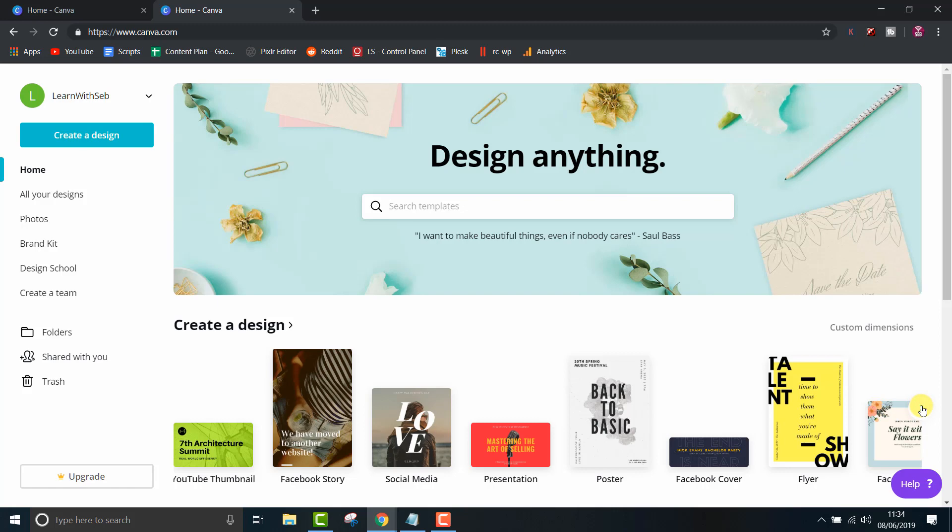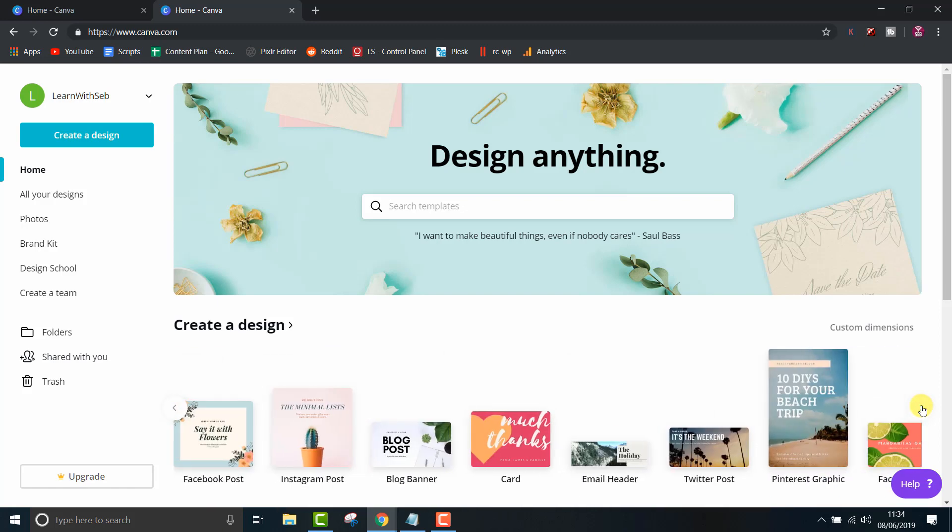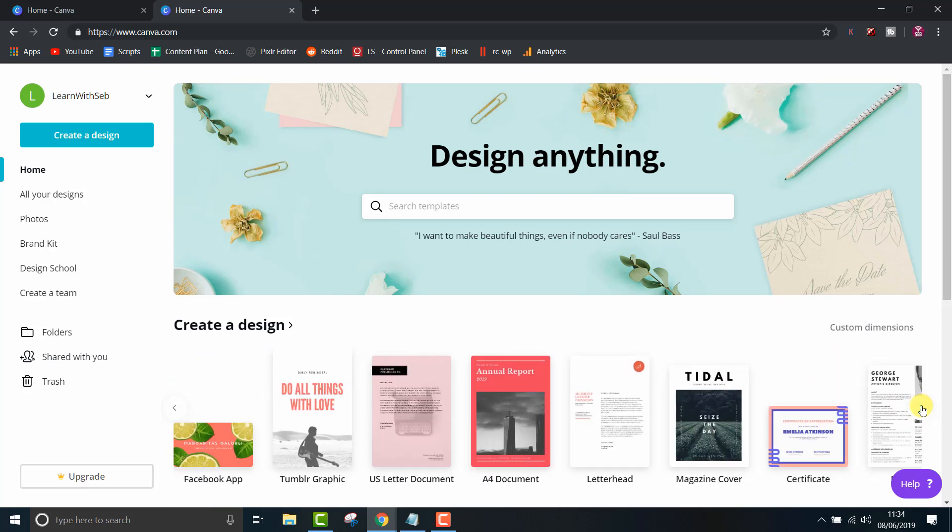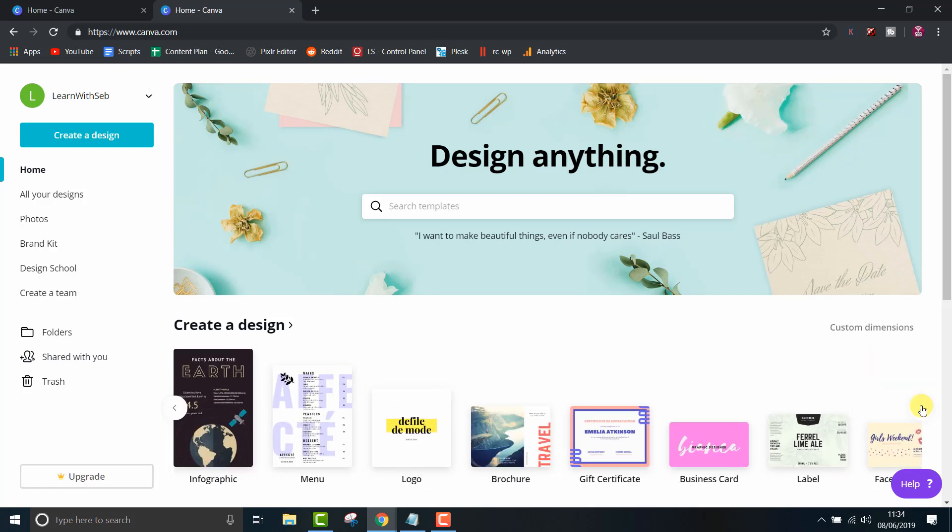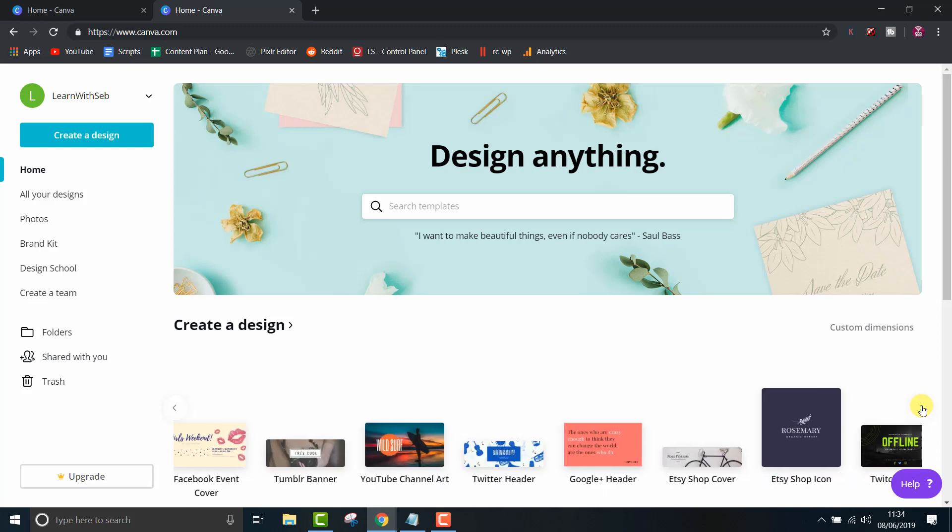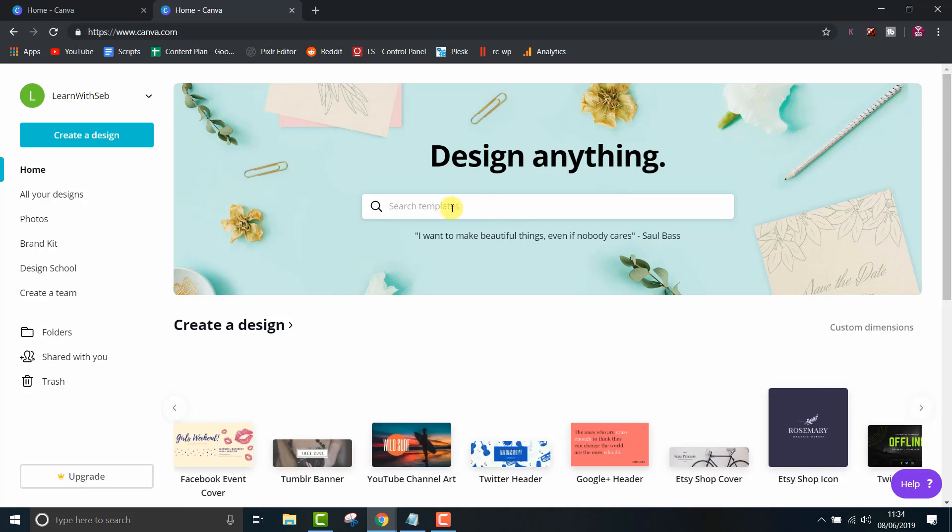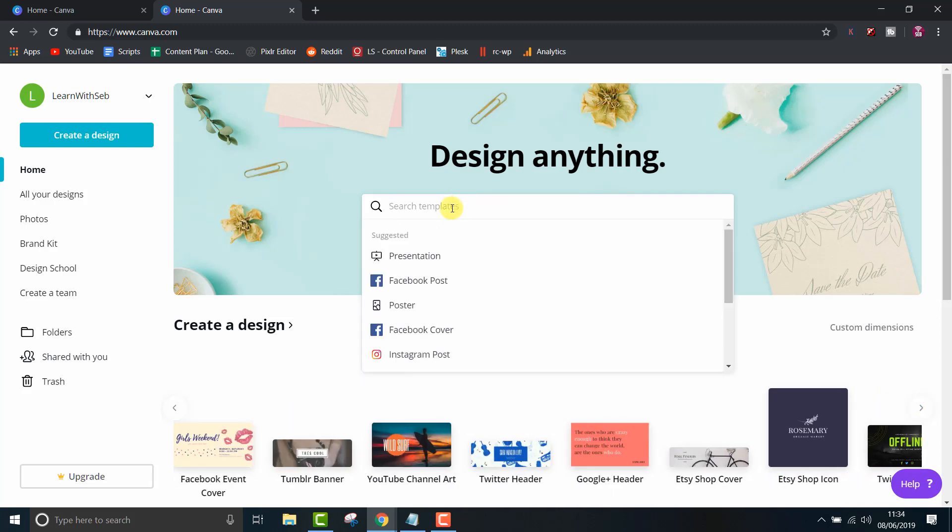Canva is an online graphic design tool that you can use to make quick graphics for websites, social media, or print marketing. I find it useful for social media posts and to make YouTube thumbnails. The drop shadow is a cool effect that helps elements stand out on a page. I'll show you a quick and easy way to achieve this for text, shapes, and photos.